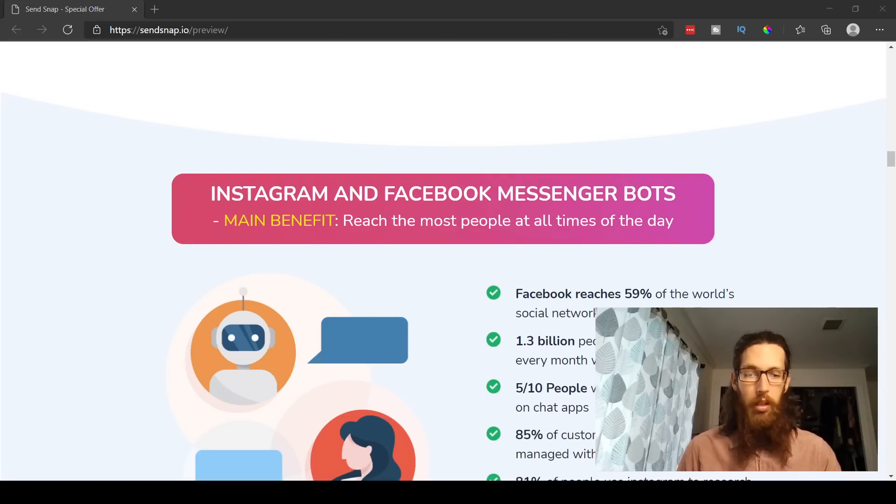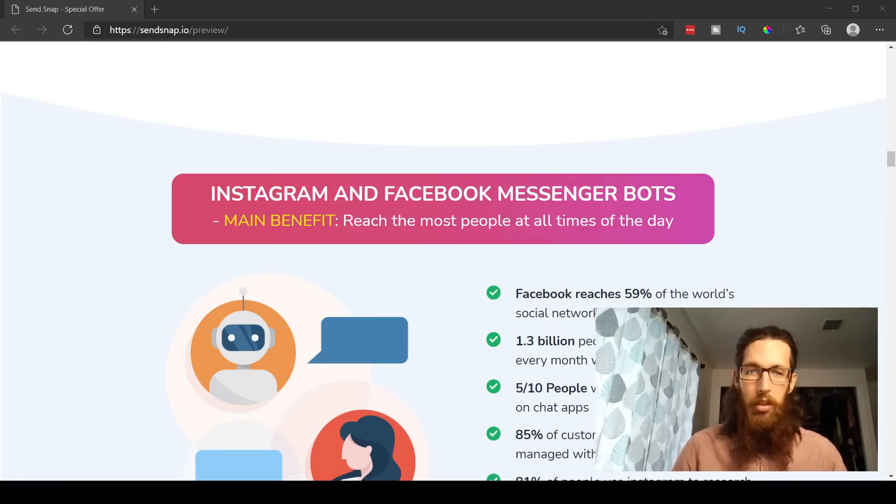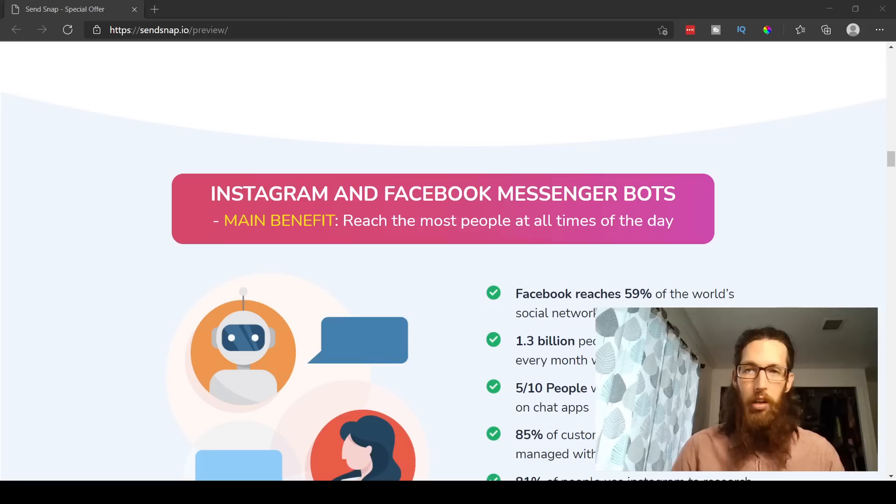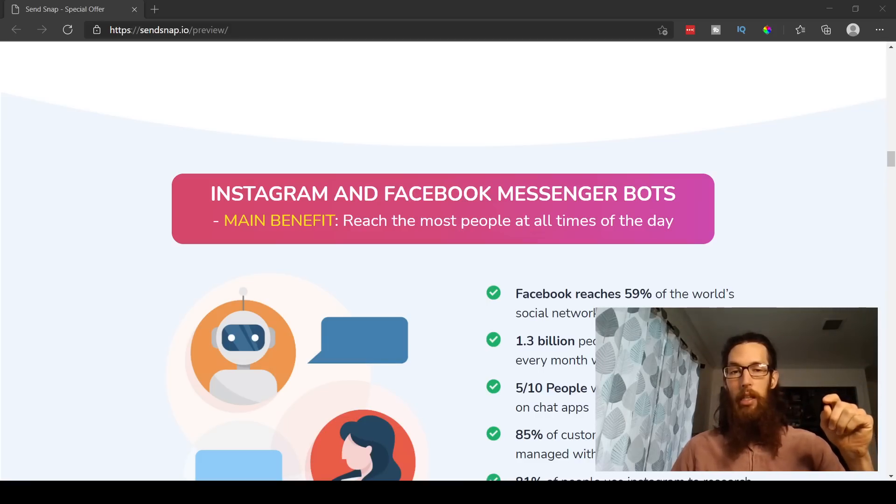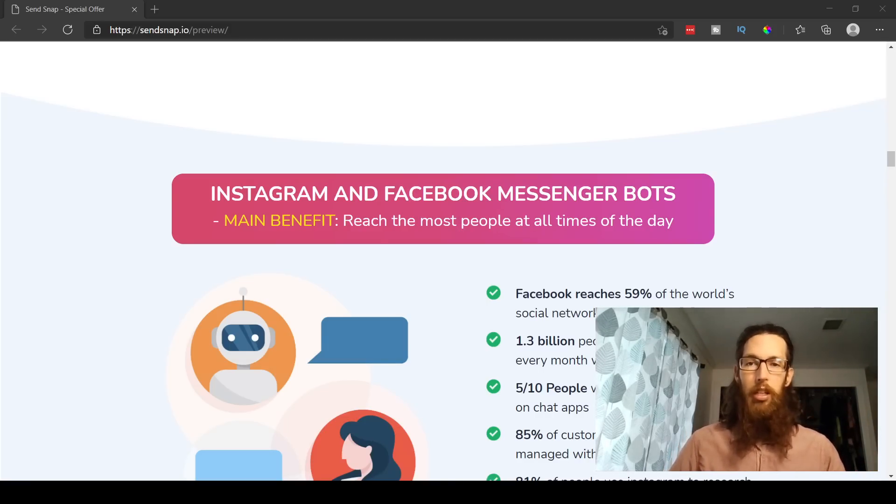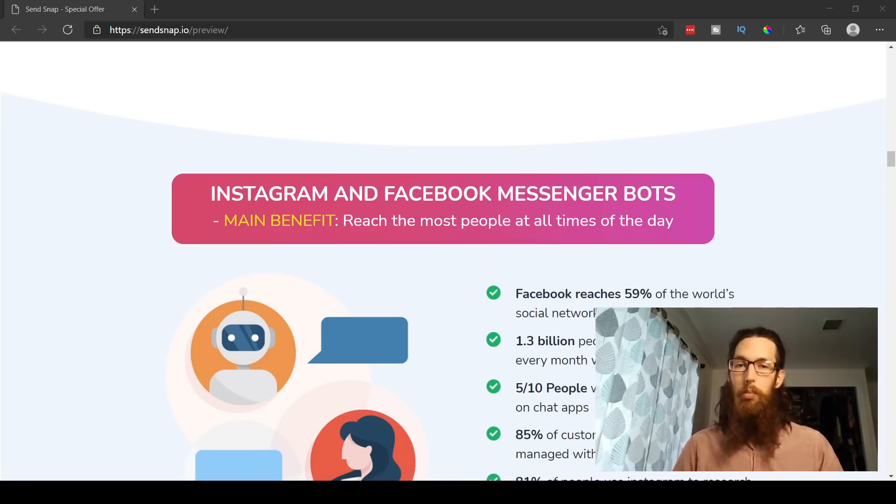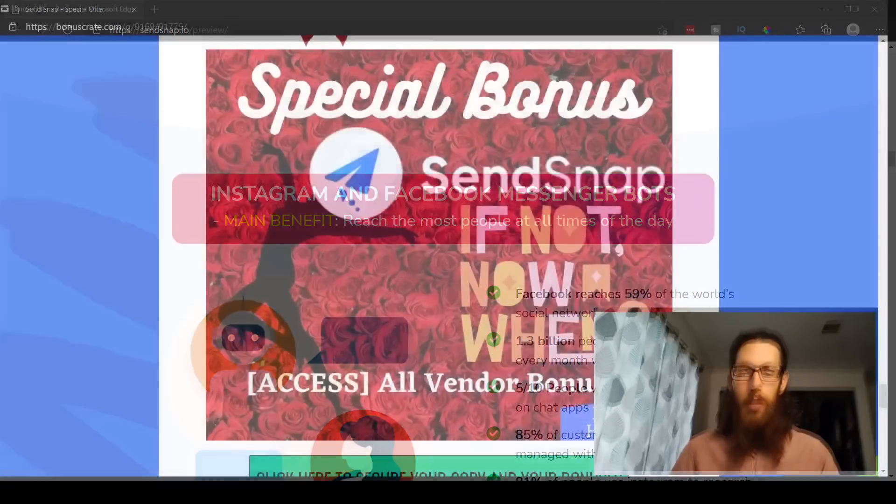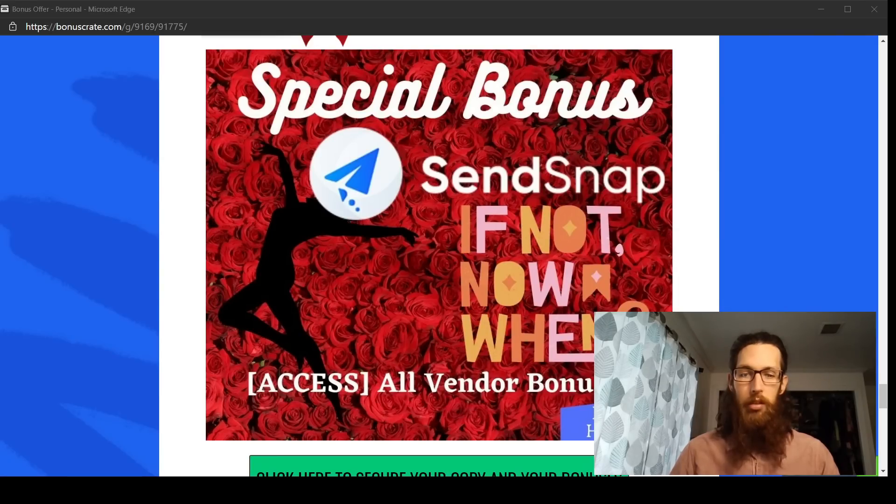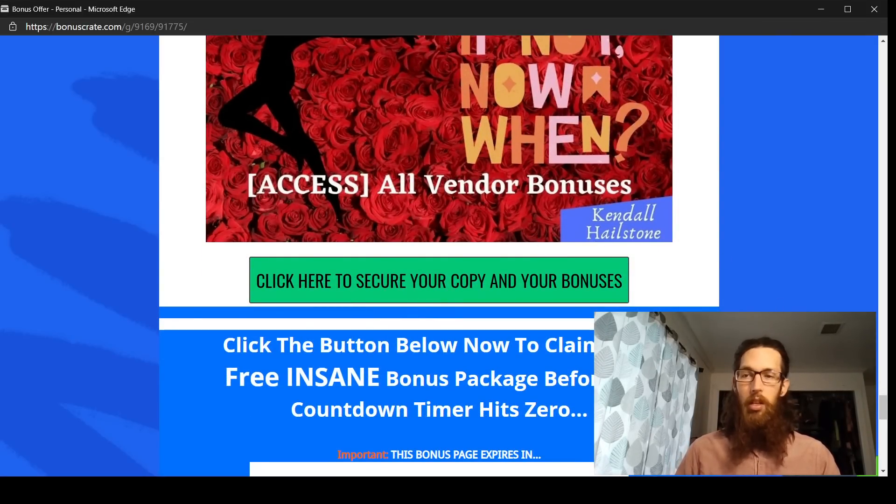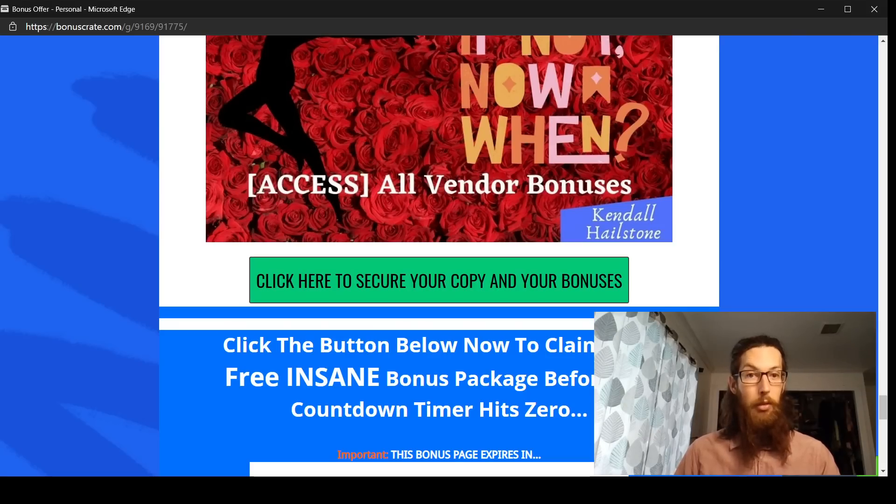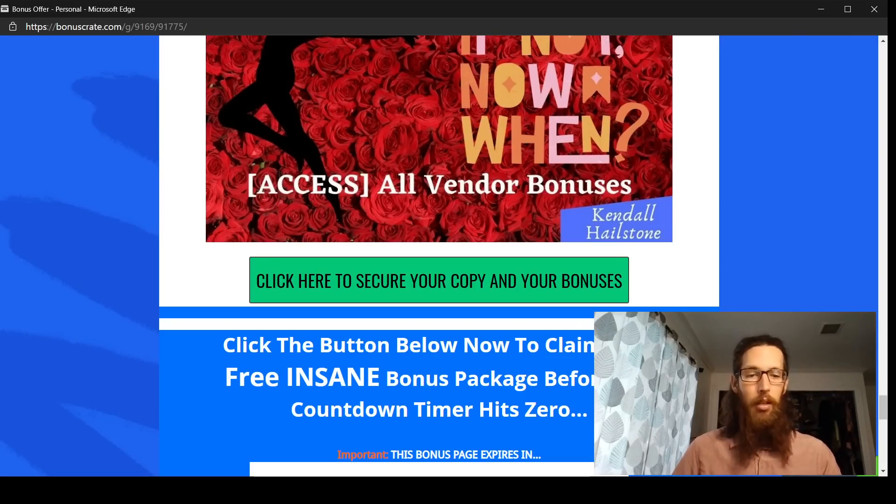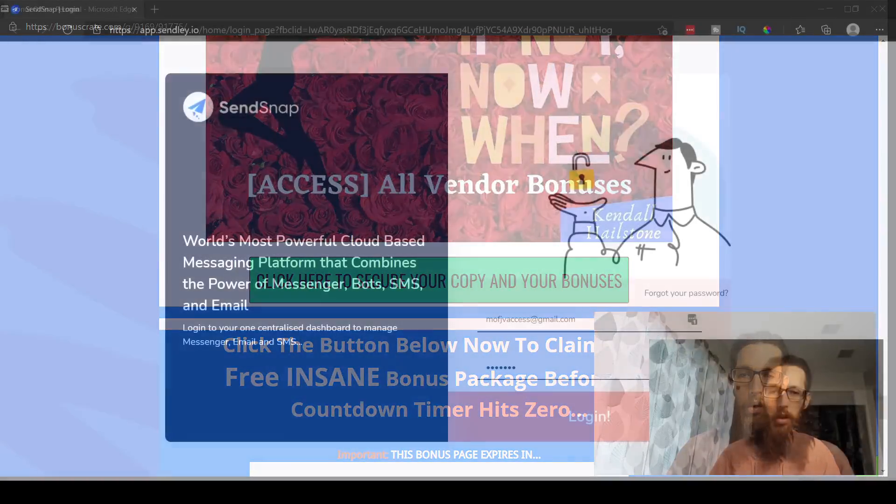Okay then. All right, well, if all this is sounding good so far, including my bonuses and everything, you can actually get my bonuses by clicking the link under the video here in the description and it'll take you to my bonus page. And just click on one of the green buttons here, and that'll take you to the sales page. And then you can purchase SendSnap and with that will come along with all my bonuses.